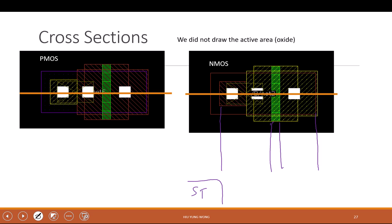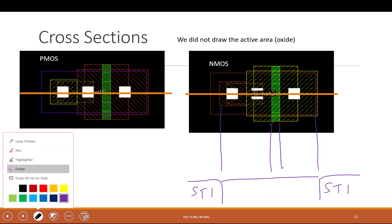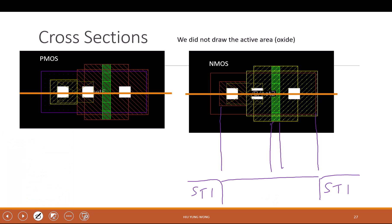This is what I'm trying to show you as a side view. Now you will see something like this. This is something called STI, shallow trench isolation. This is oxide, not conductive. Within here you have the silicon. Below the trench isolation it is also silicon because this is the whole wafer. And then you will see here this is the gate. This green one comes down here, the so-called gate.